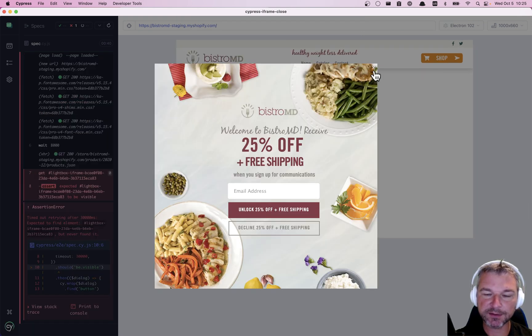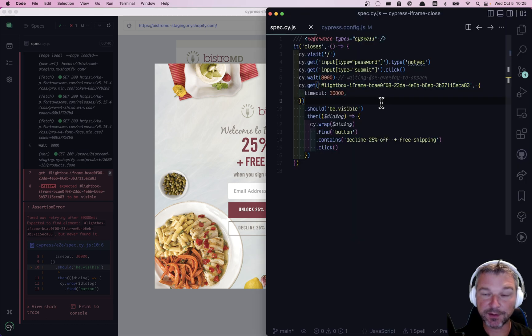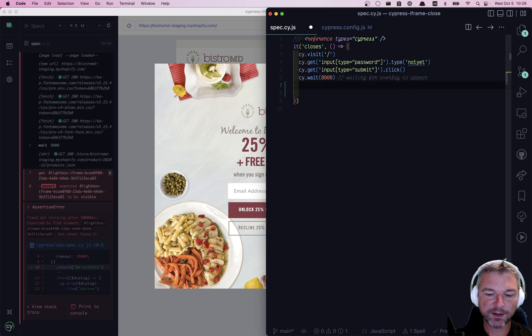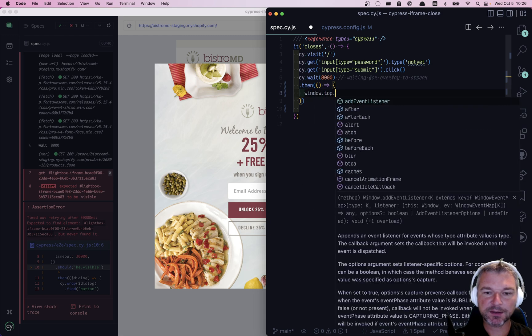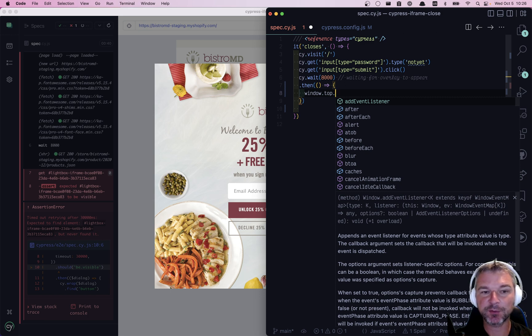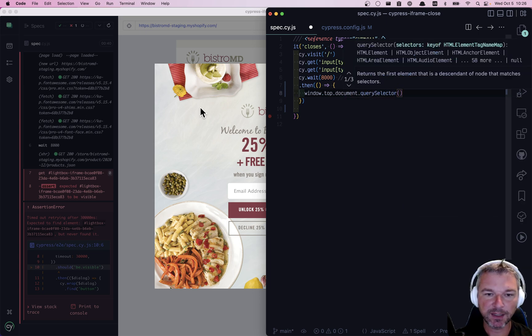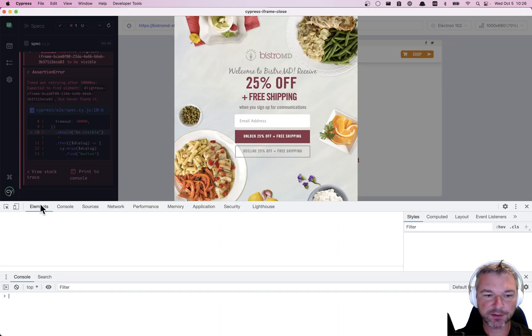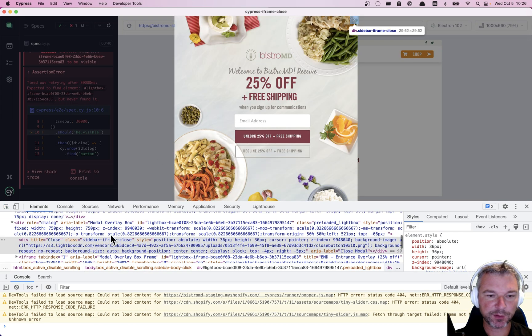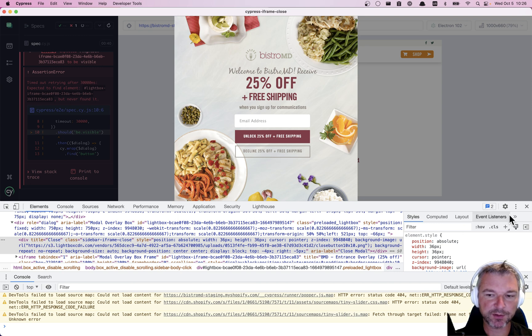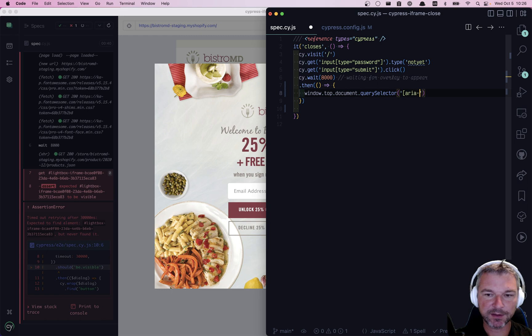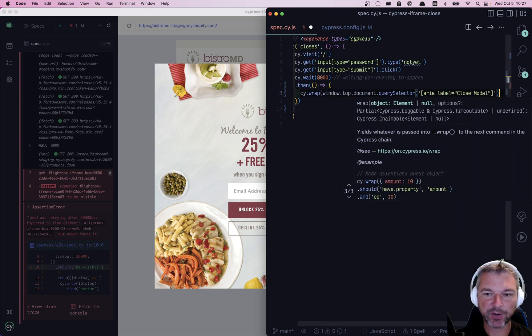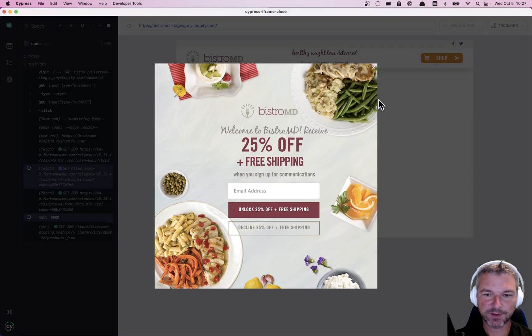So how can we click the button that exists in the top window? So here's how. Let's ignore this. And once the dialog pops up, let's assume it does, we can take the window.top, right? So we are in spec iframe. It's inside its own window. But if we say window.top, then we get this large browser window. We can take the document and we can query the selector. And right here, we can look at this pop-up. So aria-label-modal-overlay-box. And this particular button has title close and aria-label-close-modal. So let's use that as a selector. Aria-label-close-modal. And now how do we click? Well, we take this element and we wrap it. So now we can use Cypress command click now.